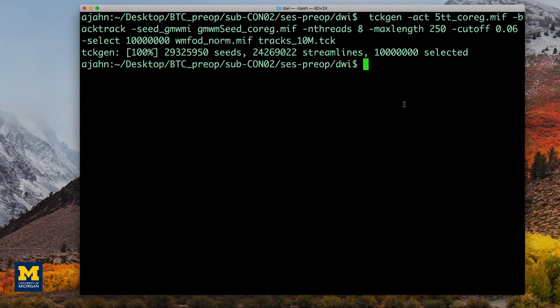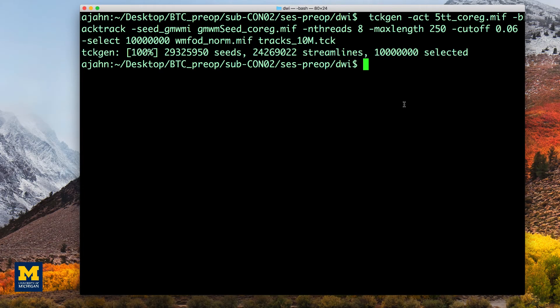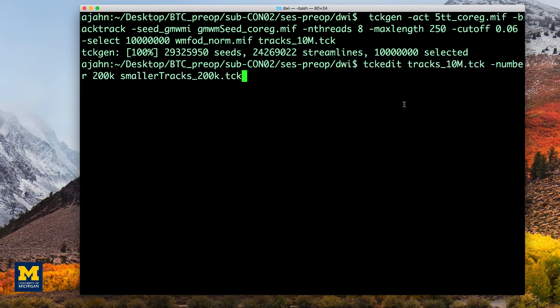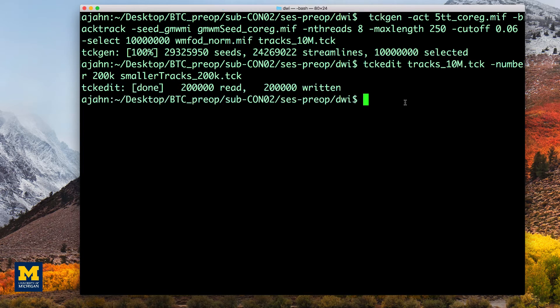If you want to visualize the output, I recommend extracting a subset by using tckedit. In this case, we will extract 200,000 of the original 10 million.